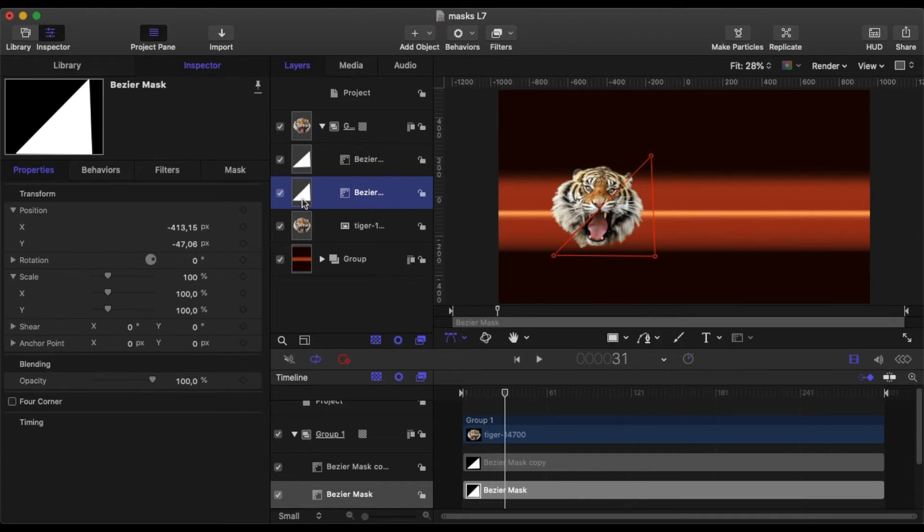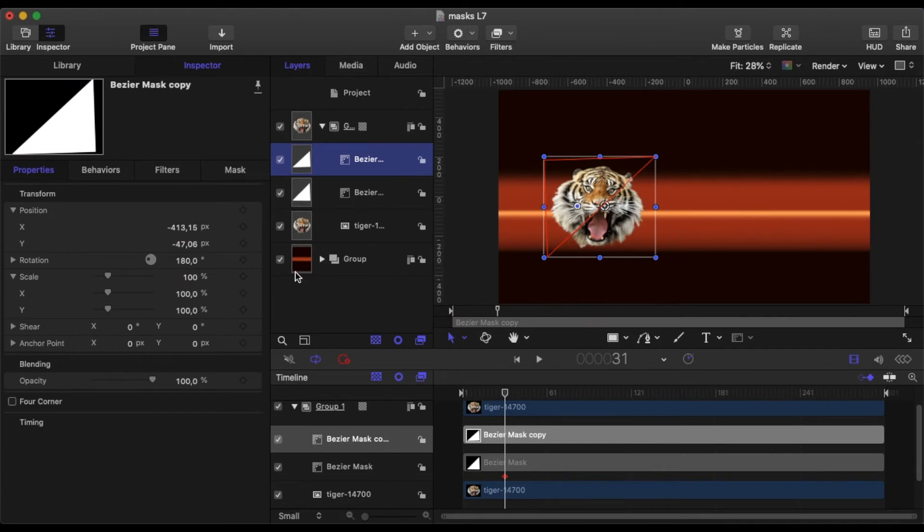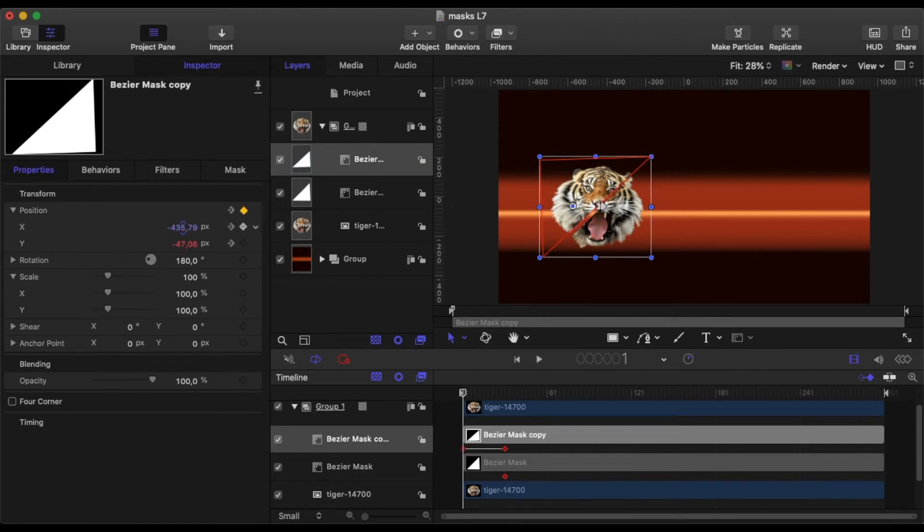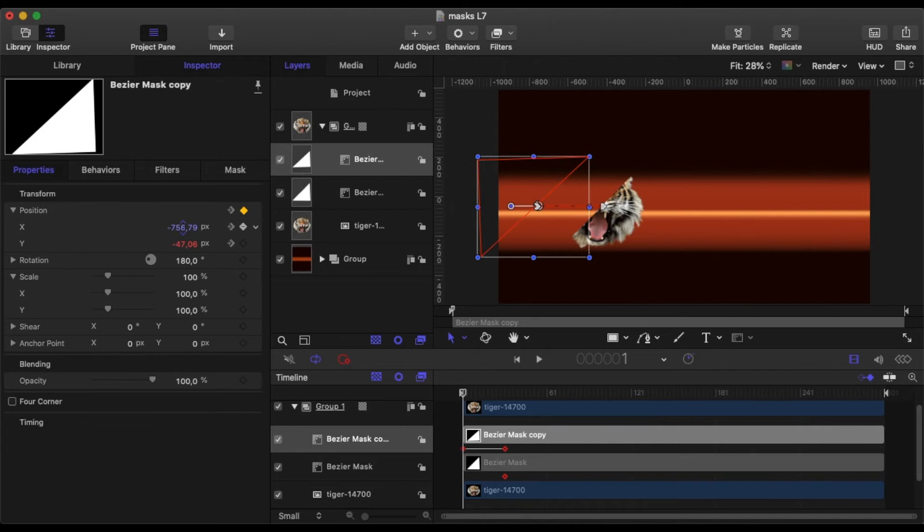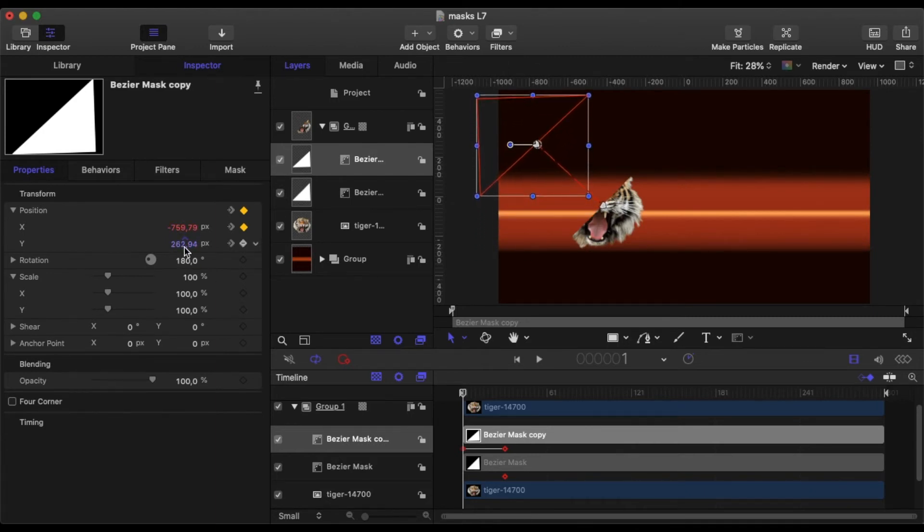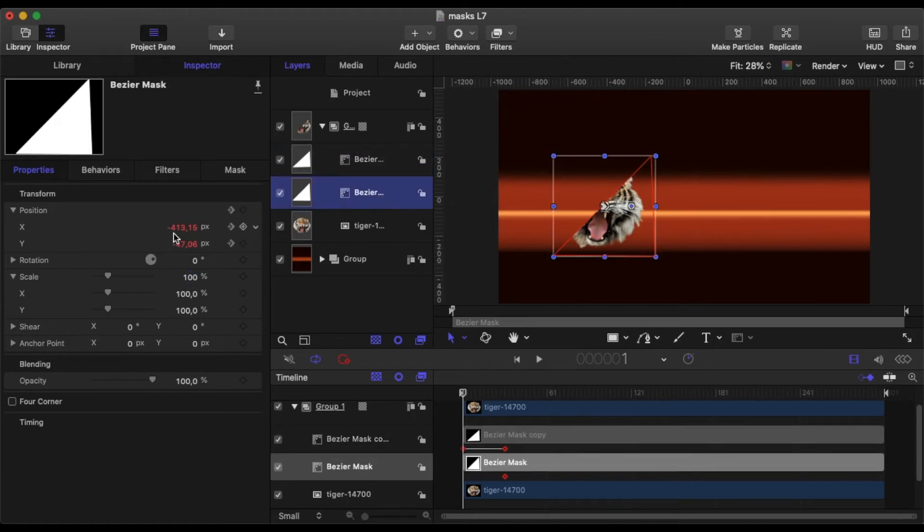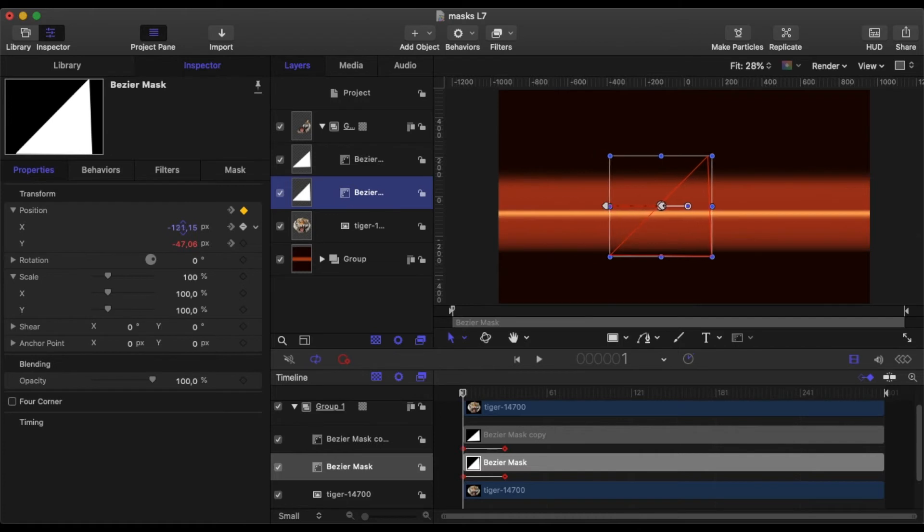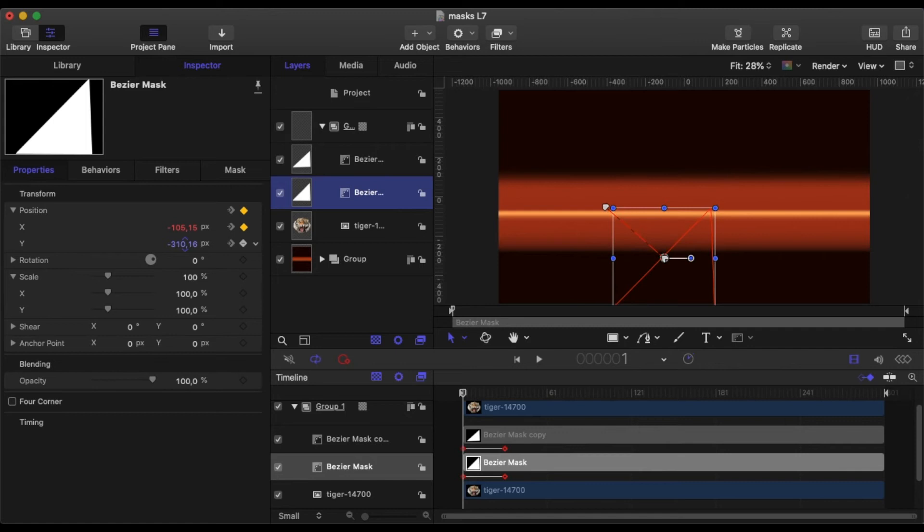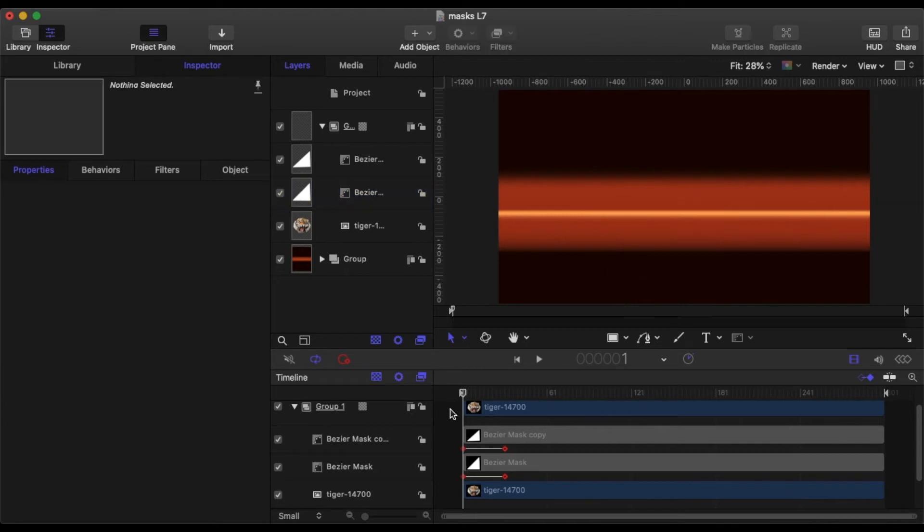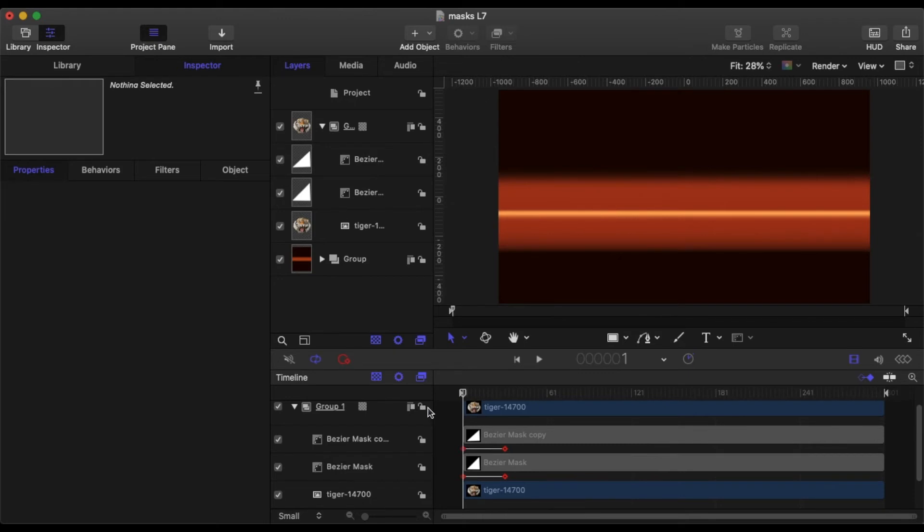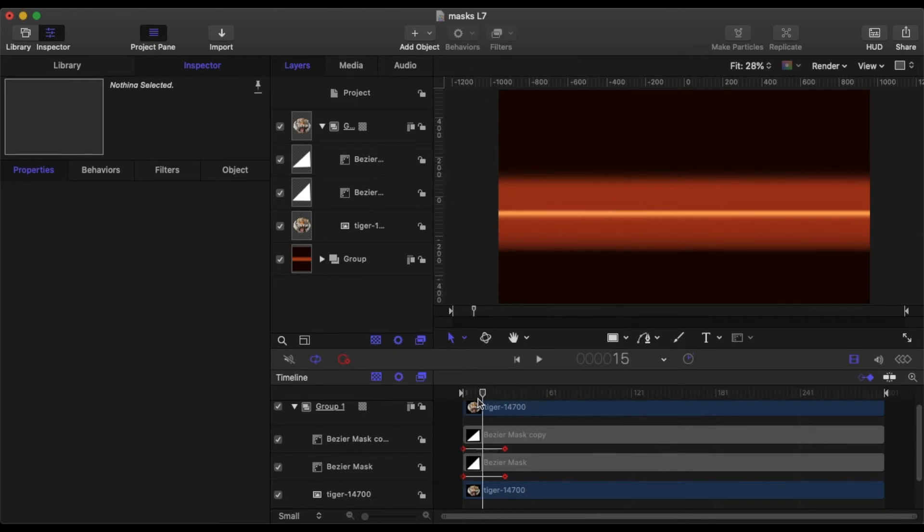So now let's animate the first one. Go forward 30 frames and we will keyframe at the final position. Move back to the beginning and now we'll start moving the masks around. So the first one will move left and up and the second one we're just going to move right and down. I'm trying to keep the alignment of those arrows pretty similar. So now what we've got is the masks animating and revealing the object below.